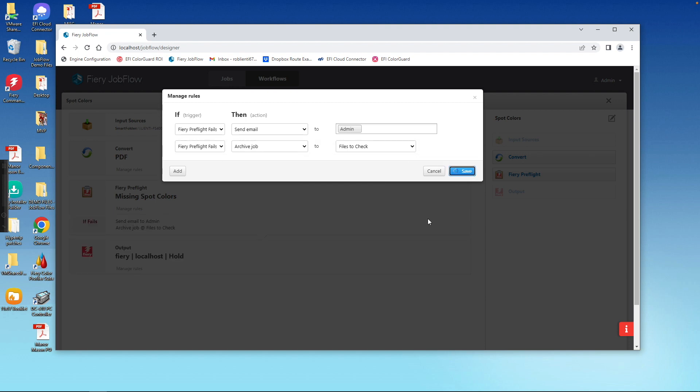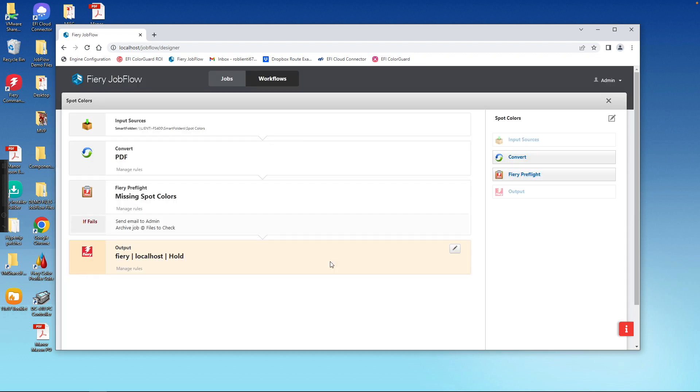So you can see quickly we're able to take advantage of the automation tools built into the Fiery with this new feature called Fiery Preflight, which again is now standard on all external Fierys running FS500 system software or higher.